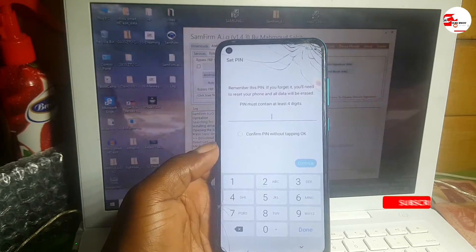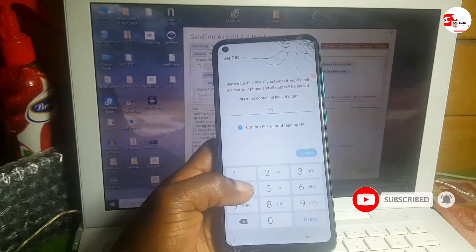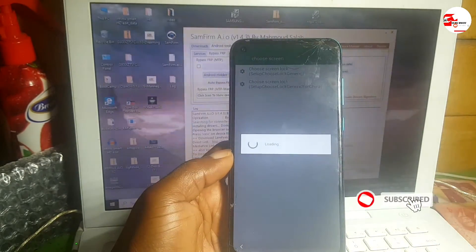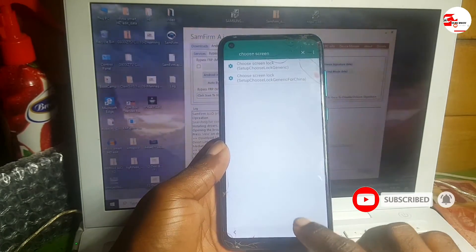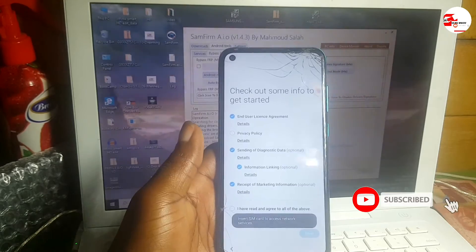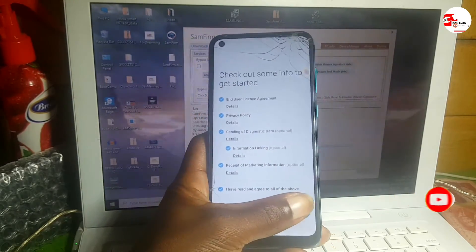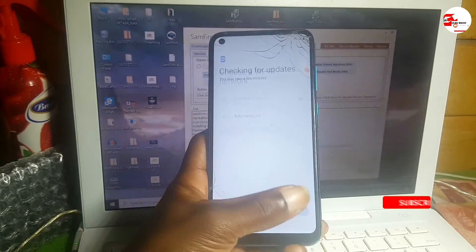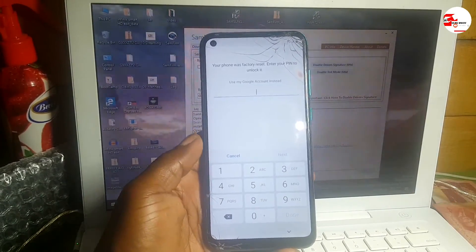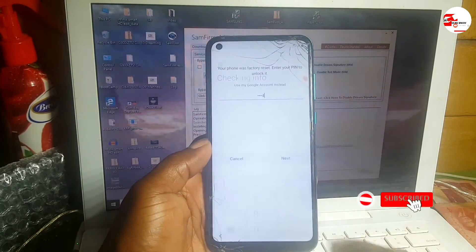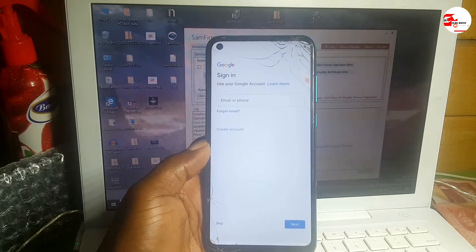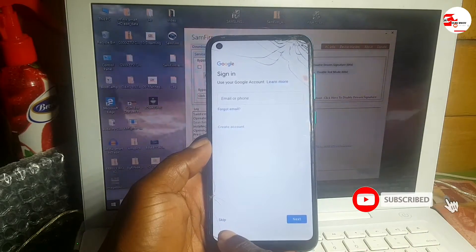Now we're in. Set up a security lock on the device — let's do one, two, three, four as the PIN. Wait for it, then get back to the startup screen and click Start. Accept all the terms and click Next. Now enter your PIN: one, two, three, four. Here is the skip button — click Skip.